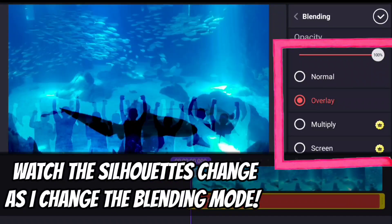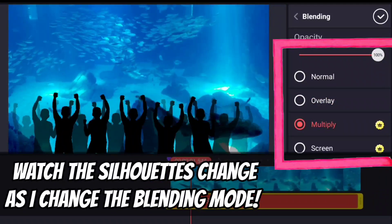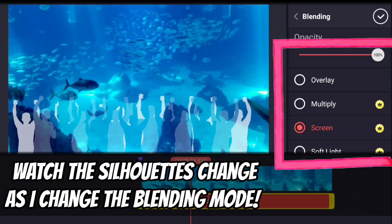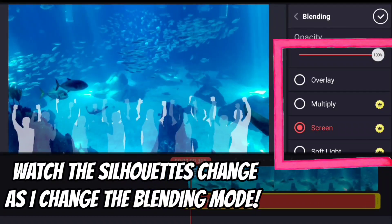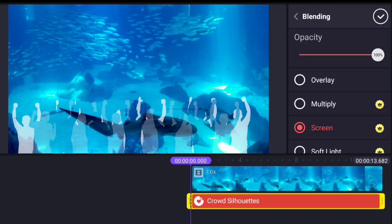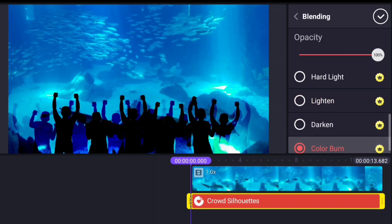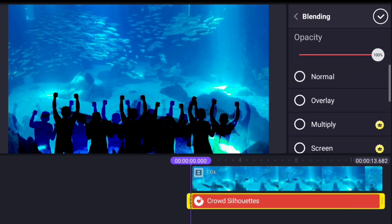If I click multiply, it's a different effect — it's see-through in part and not see-through in other parts. Screen is kind of the opposite: some of the people are really bright and some are barely there. Soft light, hard light, lighten, darken, and color burn all do different things. I'm going to explain overlay, multiply, and screen specifically — not the rest. A lot of it is experimentation, making your own stuff once you know it's there. I also want to show a cool example with text, so stick around.